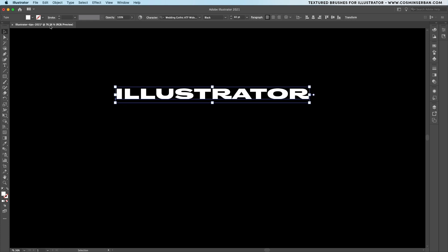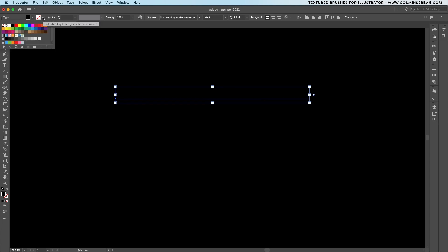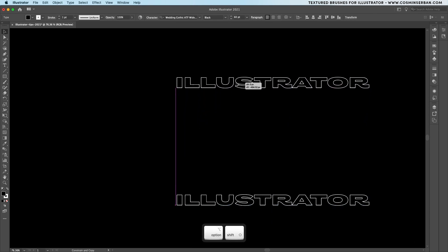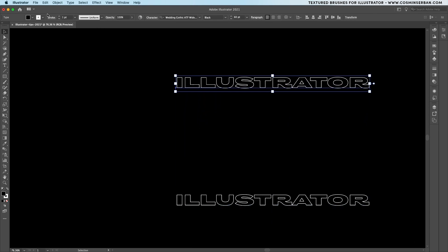For the effect to work we'll need to change the fill to black and give it a white stroke. Let's move it down and then while holding down the alt or option key you can make a duplicate which will be placed on top.